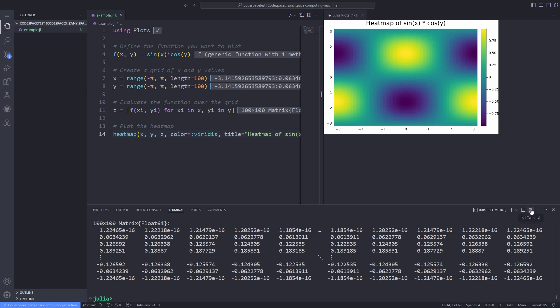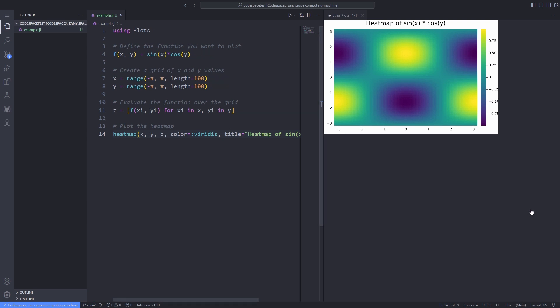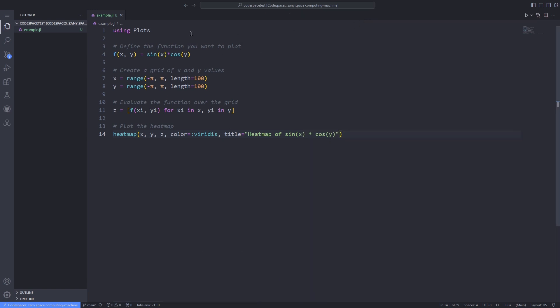Now I close the REPL. If you remember at the start of the tutorial, I also added the Cairo Mackey package. Let's plot the same heatmap by using the same code, but change the package from Plots to Cairo Mackey.